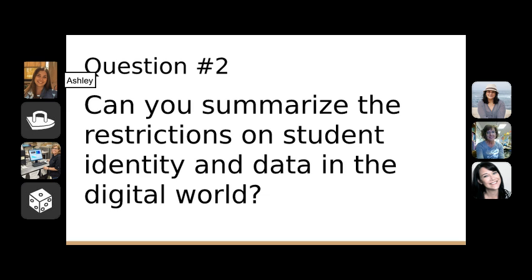A follow-up question: what are we as teachers allowed to post about our students online? I see people tweeting or blogging about their students all the time. I'm always concerned about putting my students' faces online, but I don't really know what laws are in place. It would be great to know exactly what teachers are allowed to post so we can share our experiences, ideas, and resources.